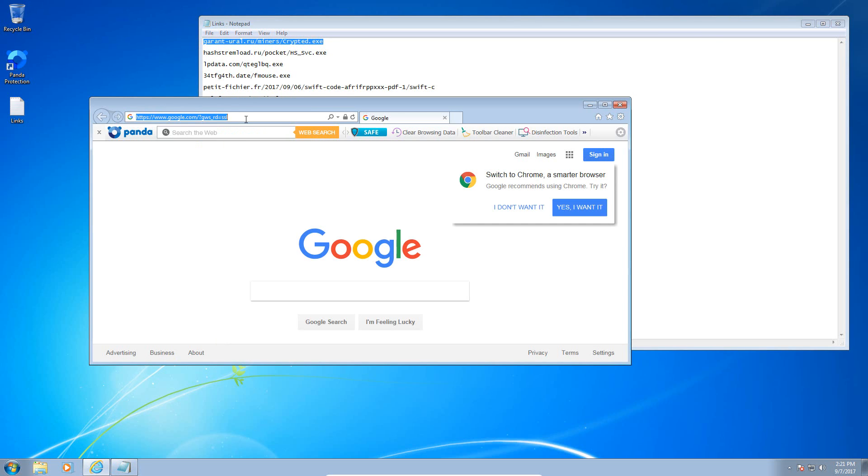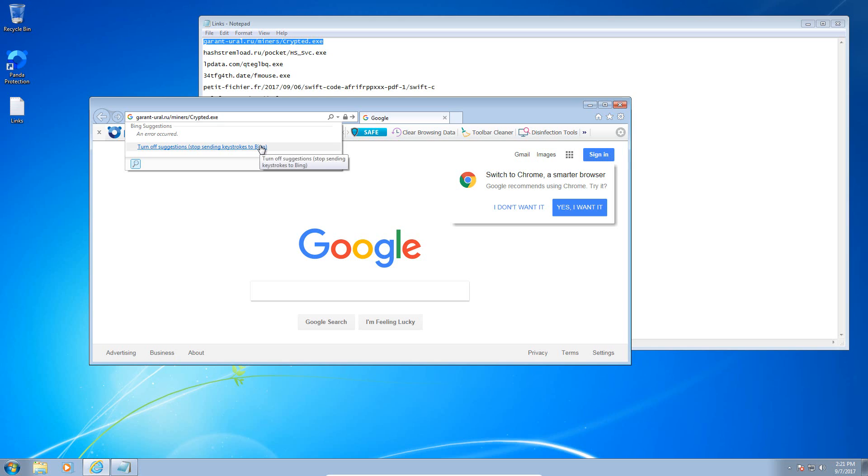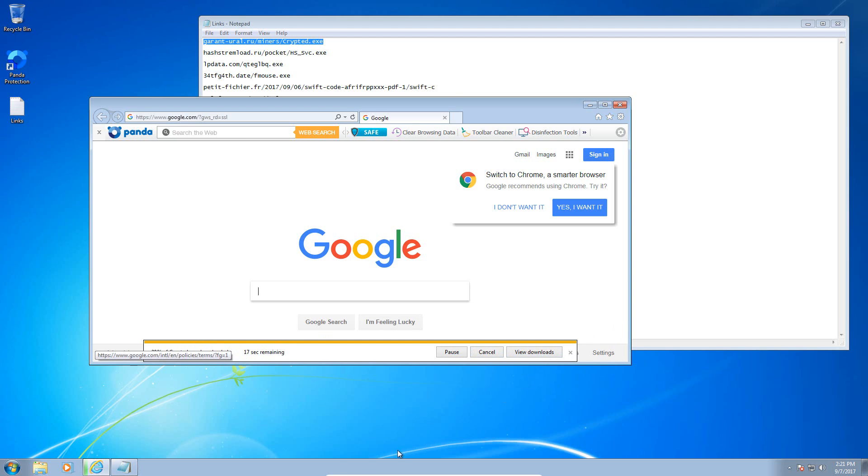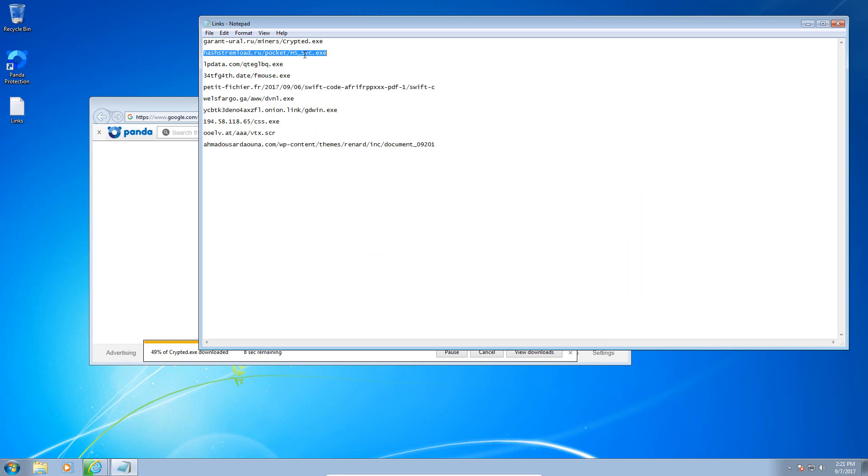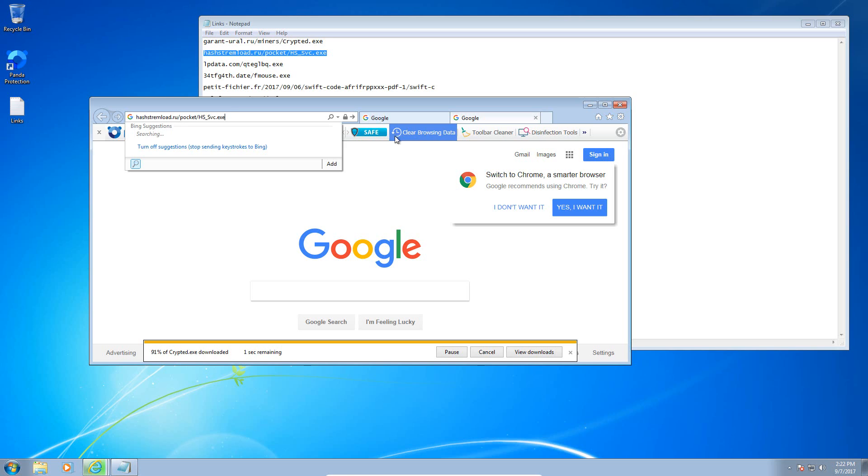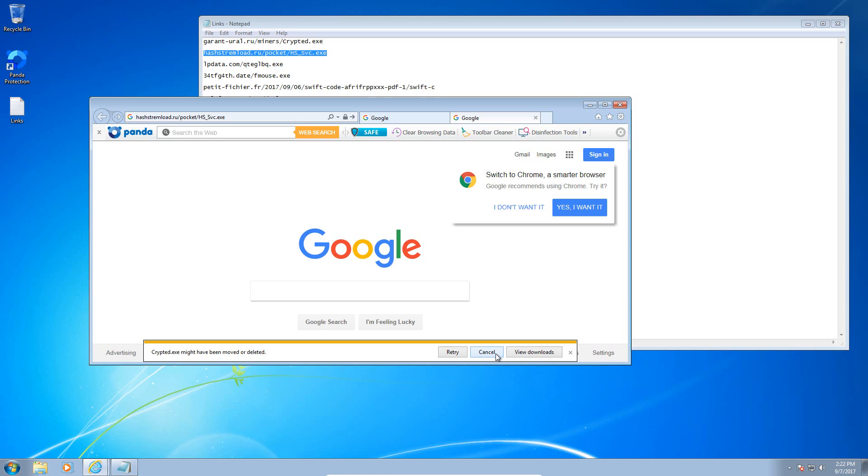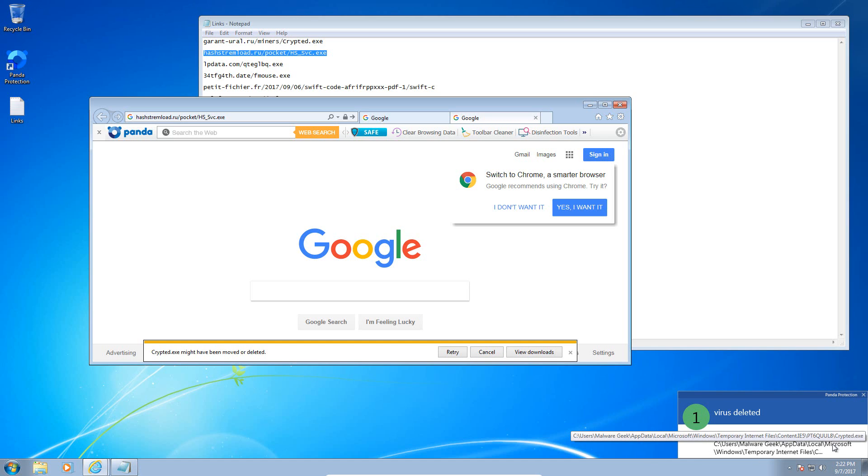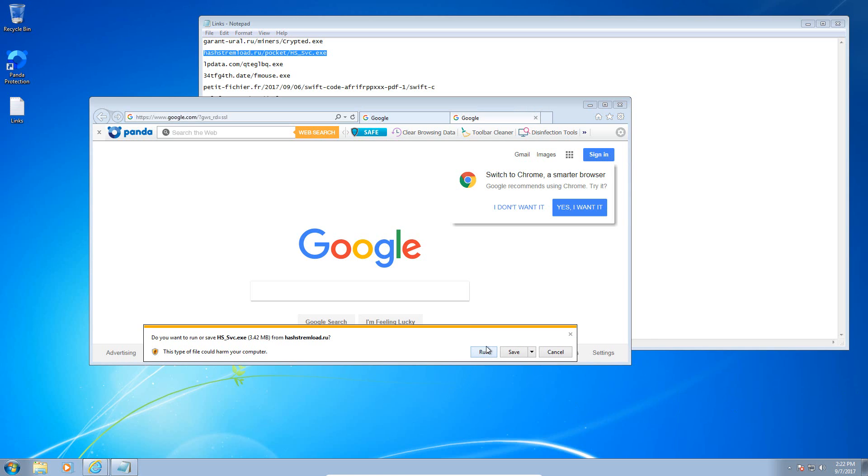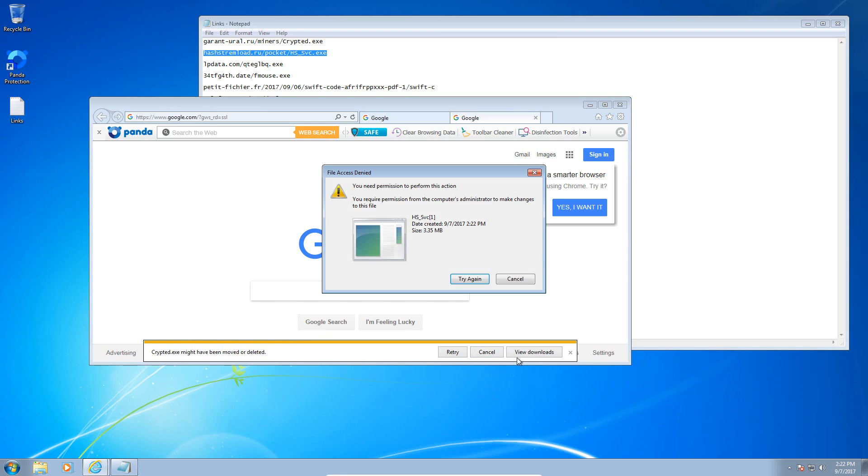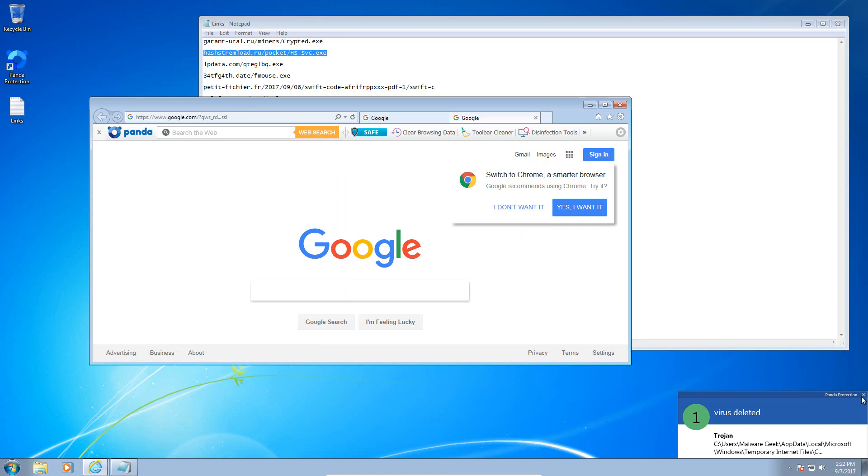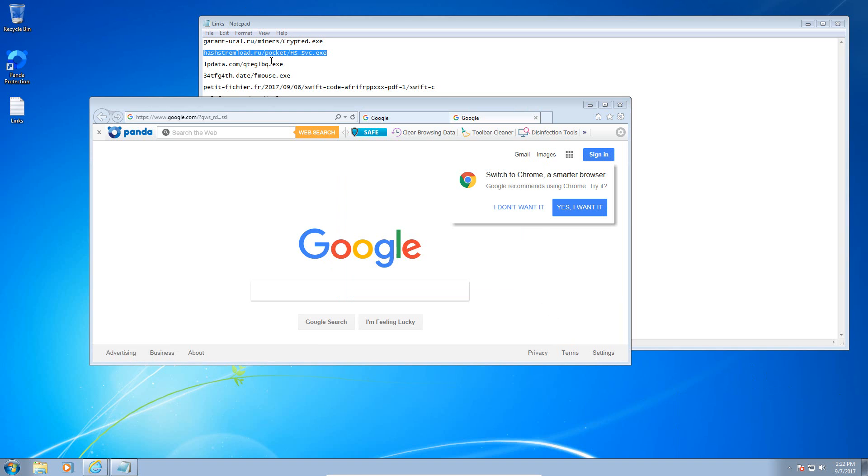Here's our first file, cryptid.exe - kind of sounds like ransomware to me but who knows. While that file is loading up, we will grab the next malicious link. Let's try to run it. It looks like it was moved or deleted - yes, it was a trojan and it was blocked by Panda. Actually deleted it, but still same thing, didn't get a chance to load up, so that's good. Here's our next file and that one was also caught by Panda, also a trojan, and it has been removed.